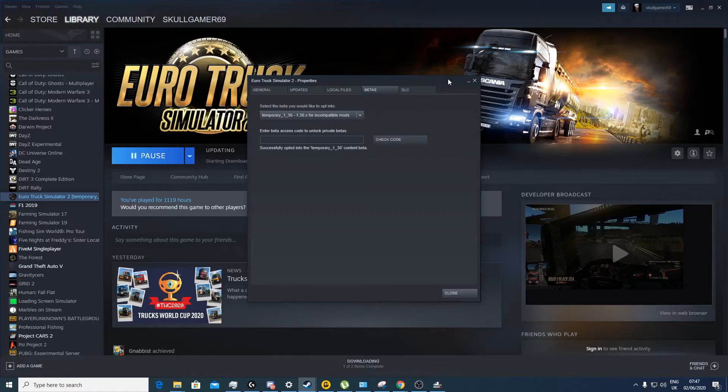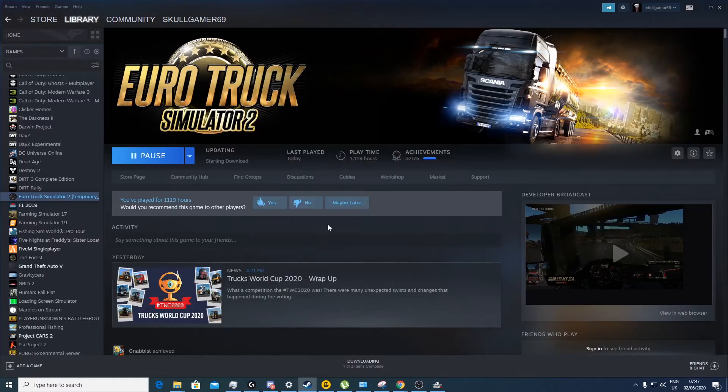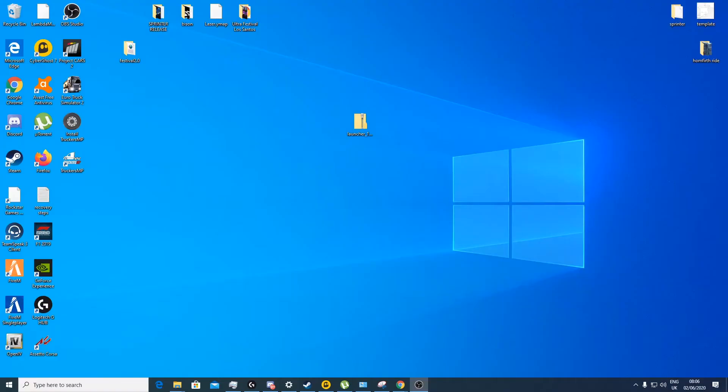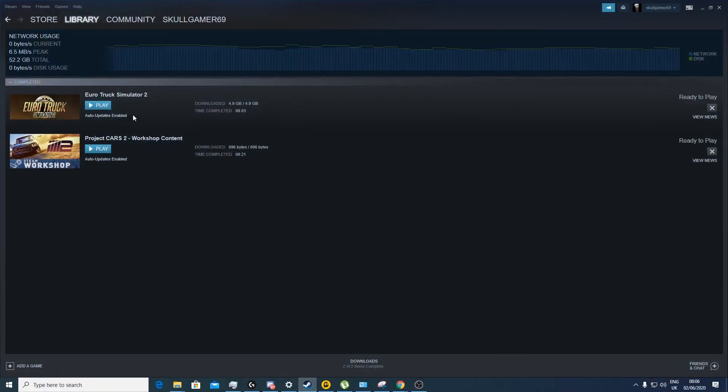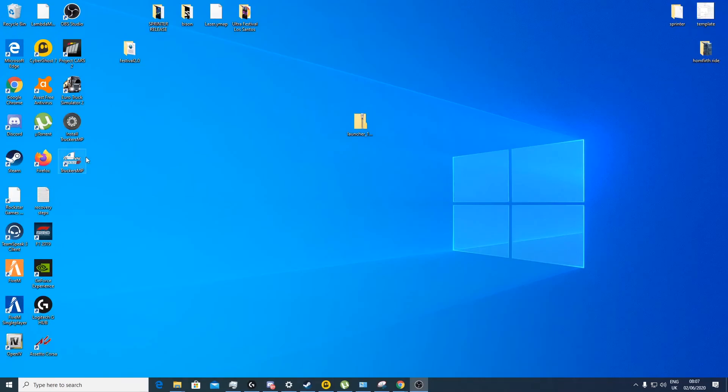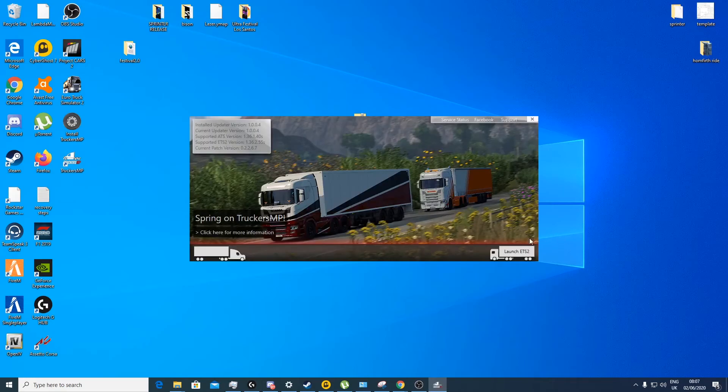So guys, once you have got your new beta installed, mine took around 10 to 15 minutes, not very long. Now you can go back to TruckersMP and then click on launch ETS2.